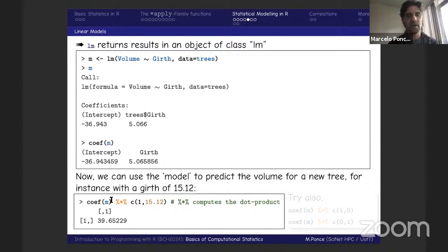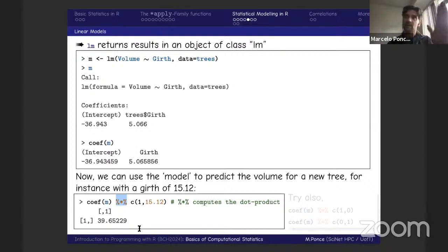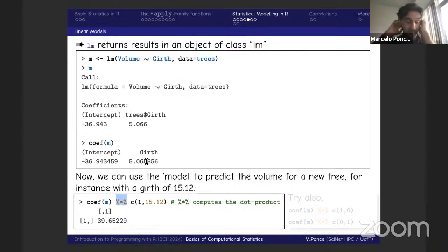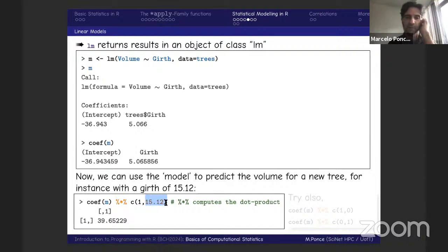To predict new values, we use the `%*%` operator — the dot product or inner product. It takes two vectors, multiplies them component by component, and adds them. So `coef(M) %*% c(1, 15.12)` evaluates the model at a girth of 15.12: the intercept is multiplied by 1, and the slope is multiplied by 15.12. This predicts the volume of a tree with that girth.